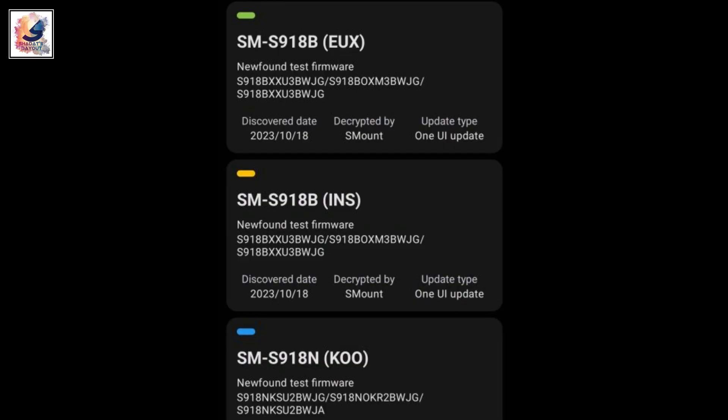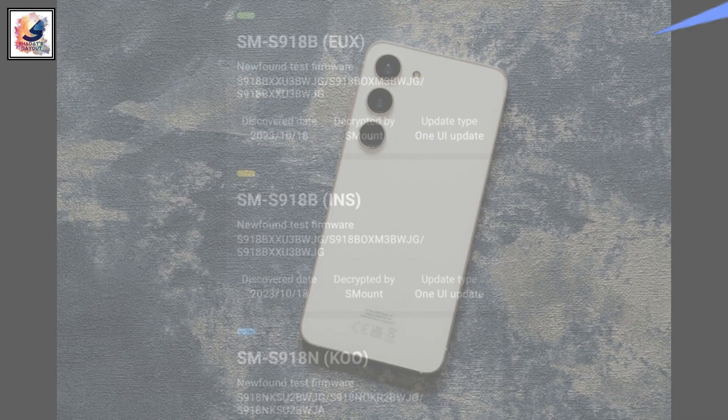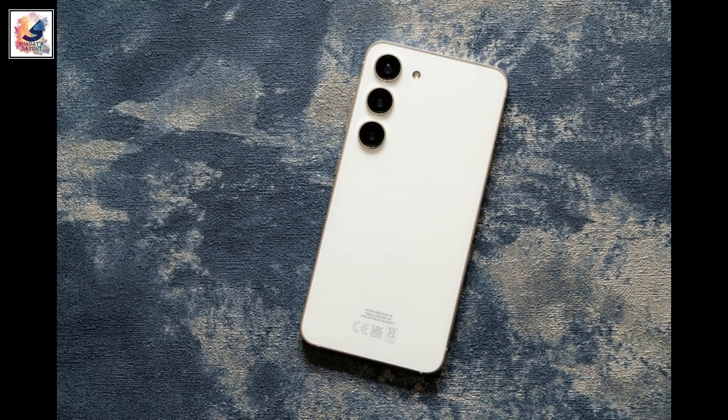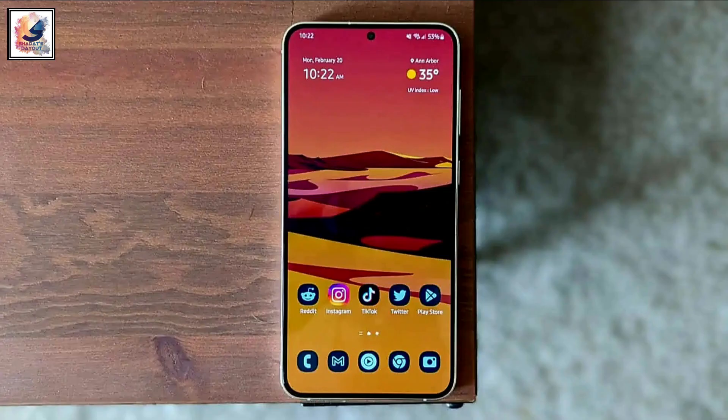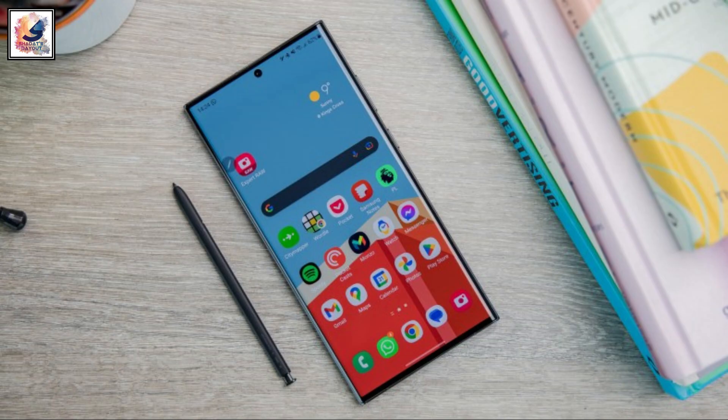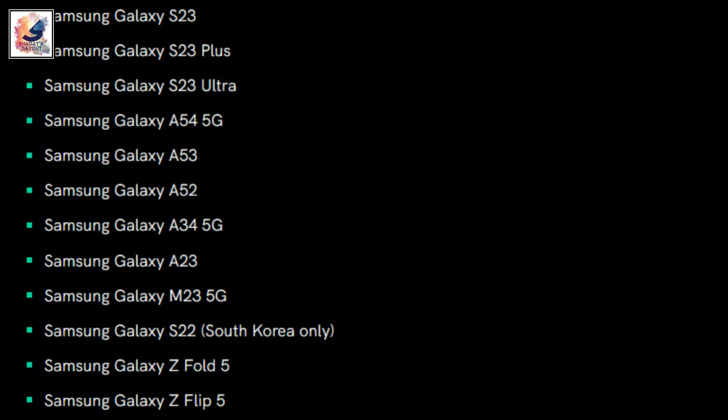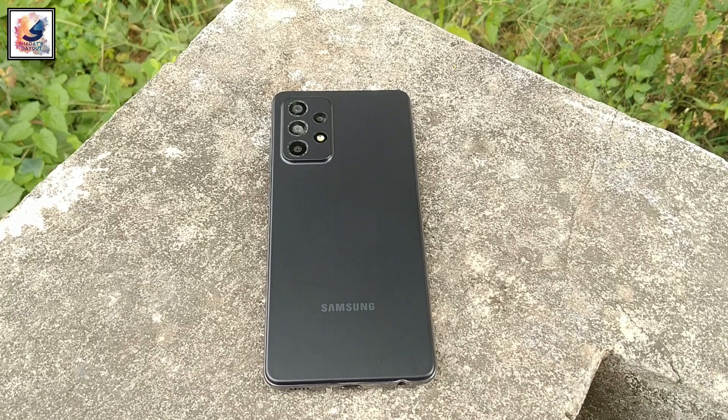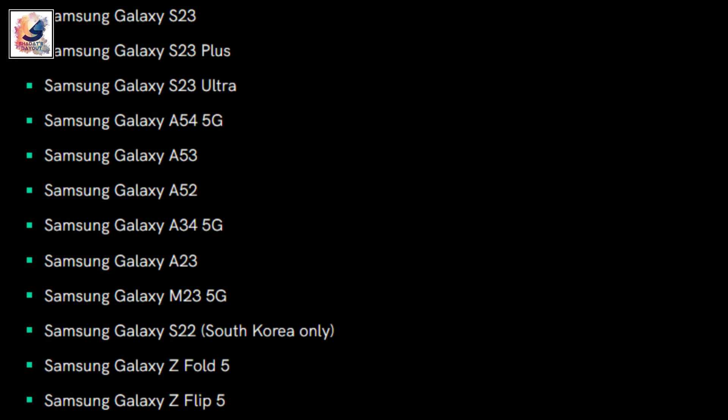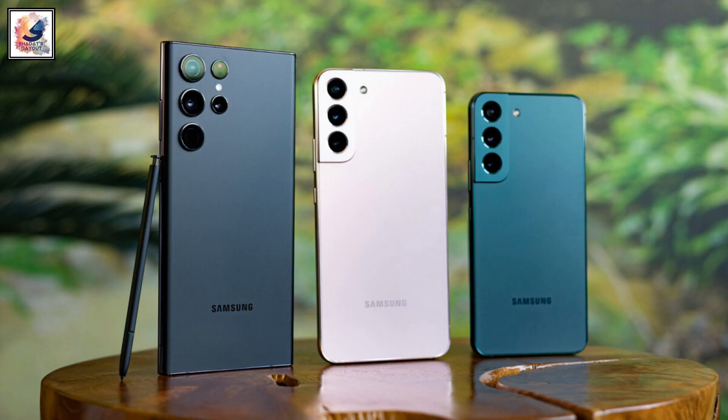Already available for the following devices: Galaxy S23, S23 Plus, S23 Ultra, A54 5G, A53, A52, A34 5G, A23, M23 5G, S22 (South Korea only), Z Fold 5, Z Flip 5, and F23.